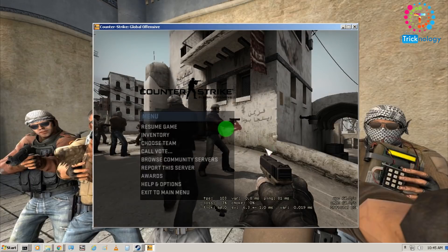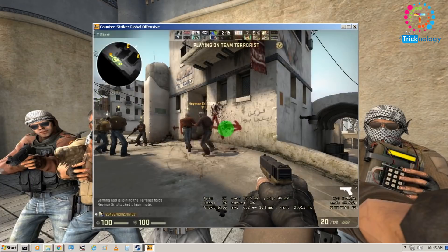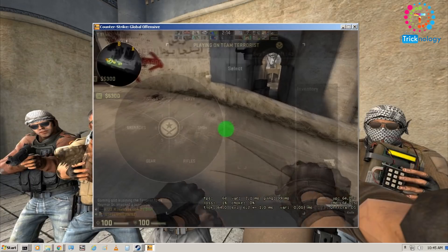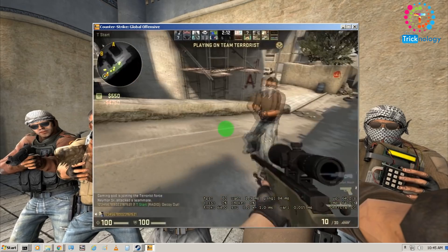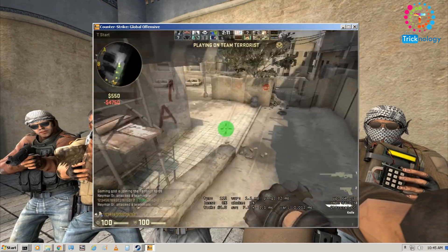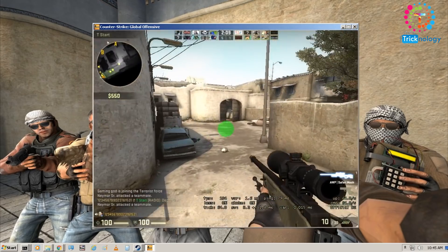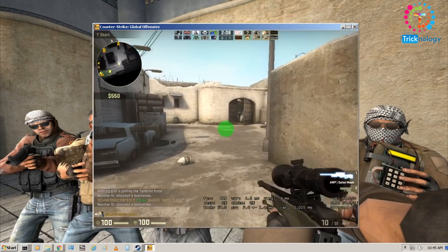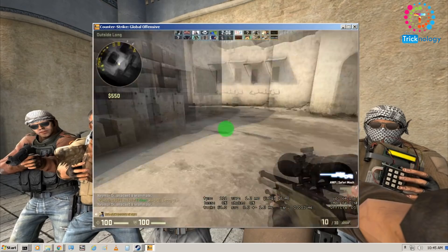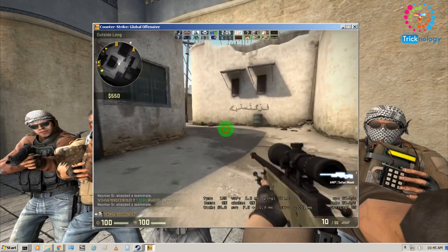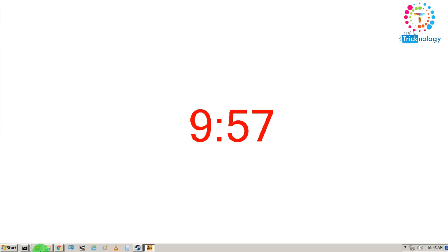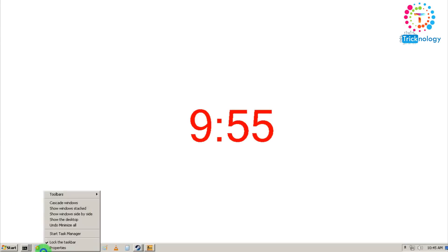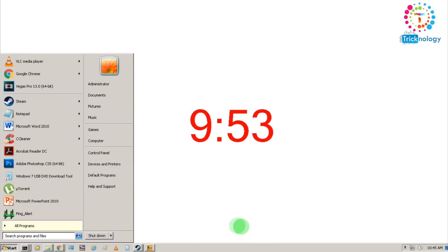Now I am getting as you can see about 200 FPS. As you can see there is no lag on my gameplay. Through this way you can get proper FPS on CSGO.